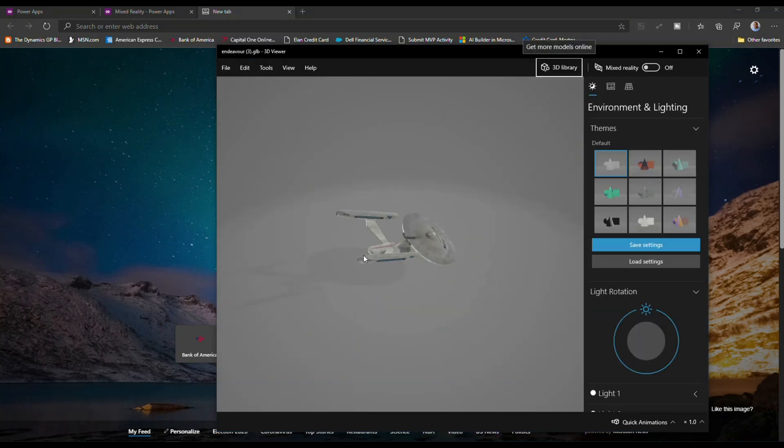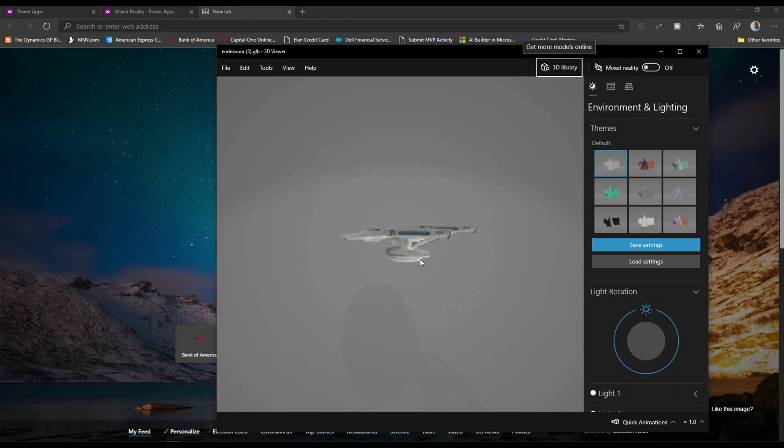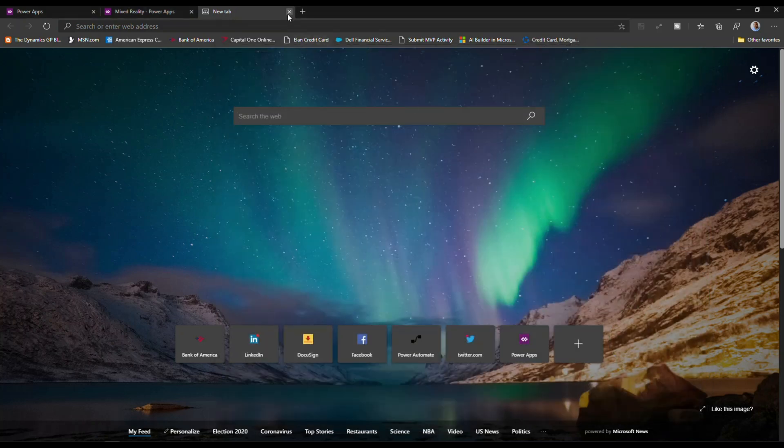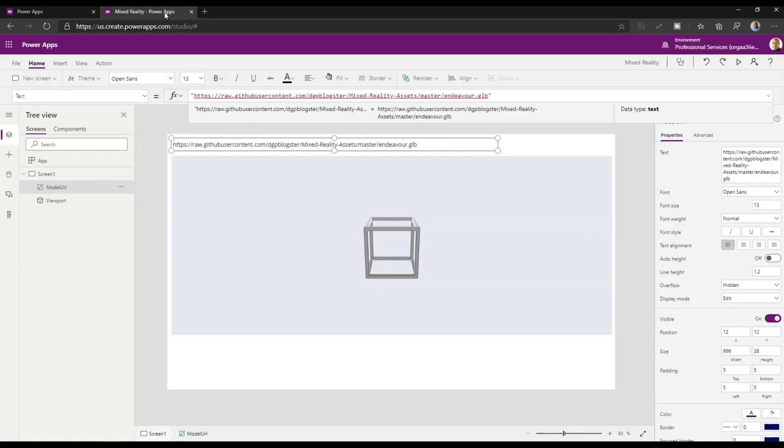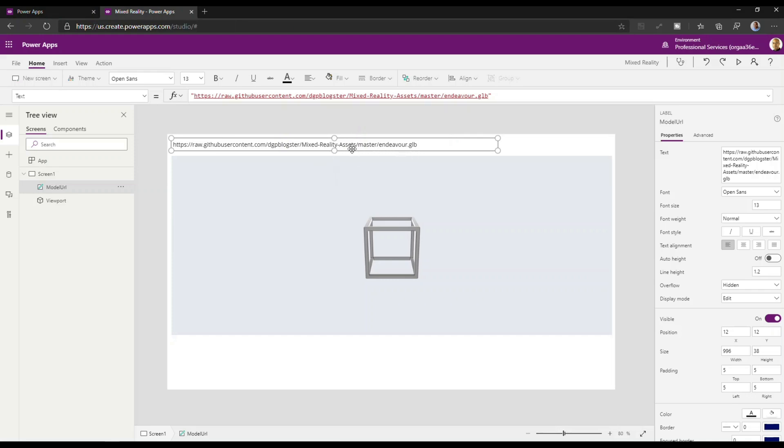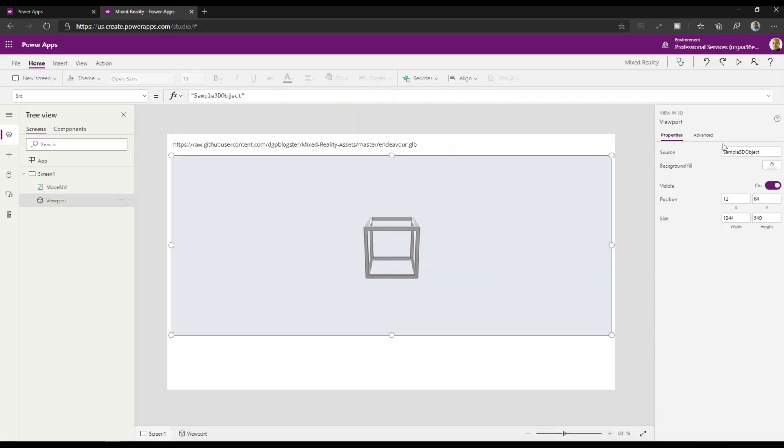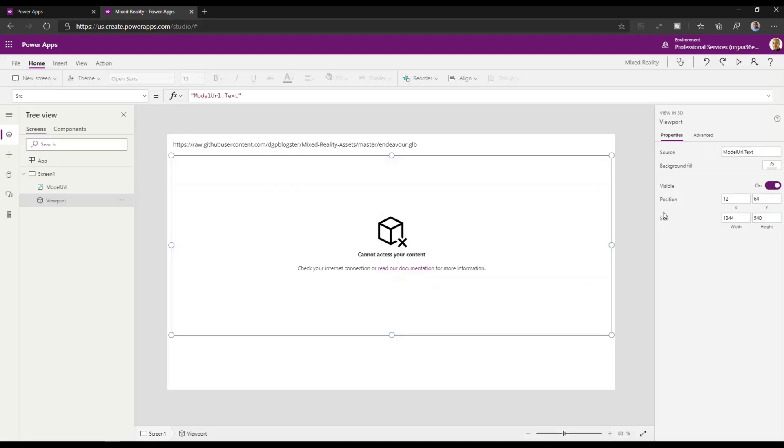So I'm going to flip it around. Effectively it does work the way I expect it to. I'm just going to close out that quickly and go back to my app. So the next thing you'll see is I'm actually going to now set that viewport. I'm going to set the source to model URL, that text. That's basically the label control and the text within that label control.